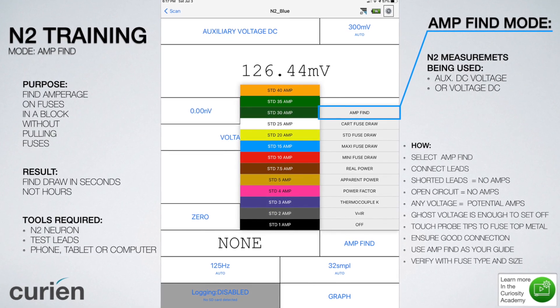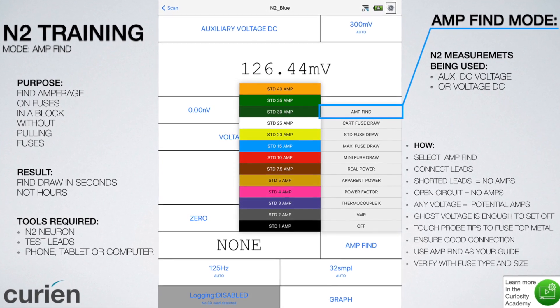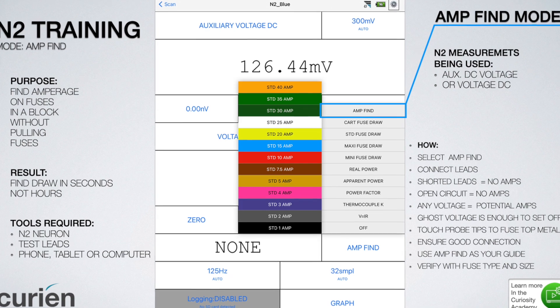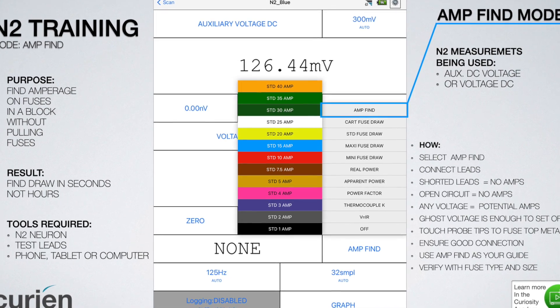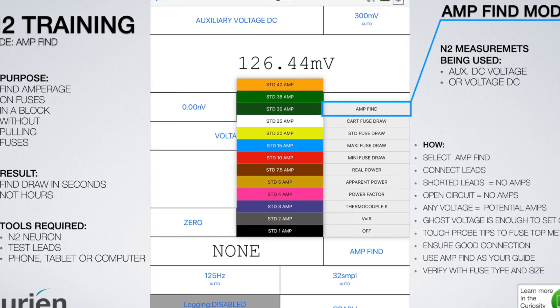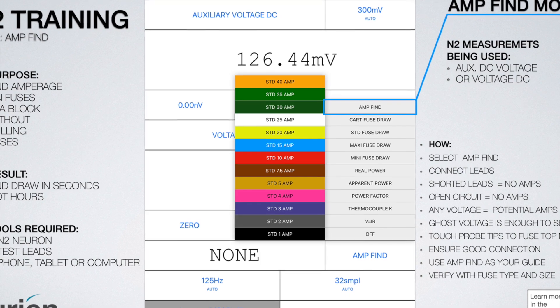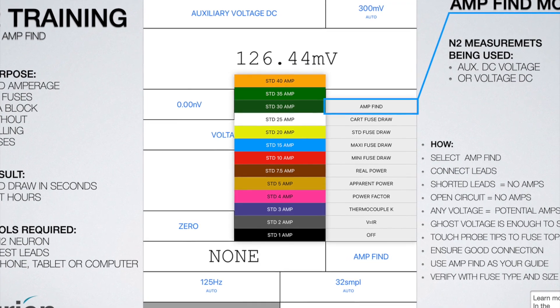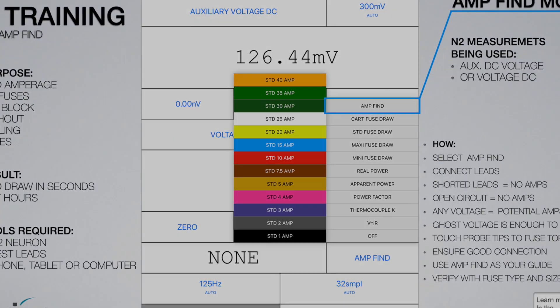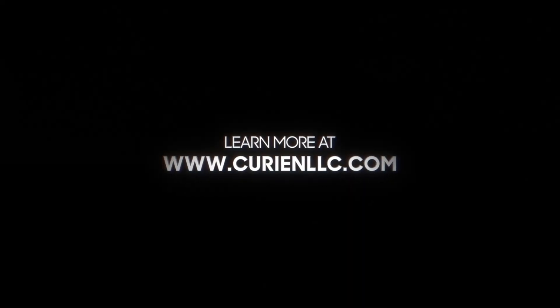This concludes our video on the amp find mode for N2 Neuron. With this mode, you will be able to find where your amperage draw is in seconds and not hours. Learn more at www.curianllc.com.